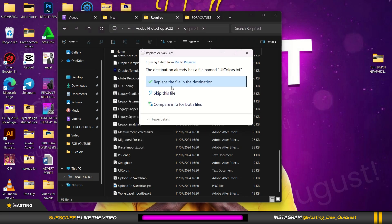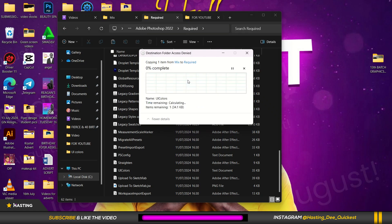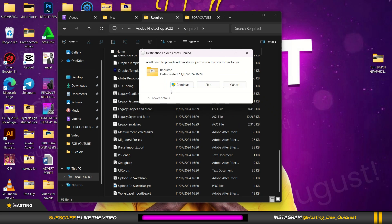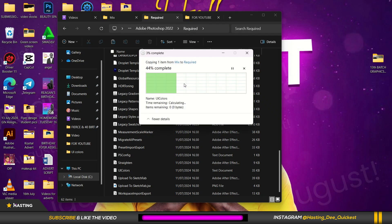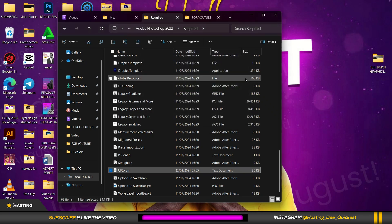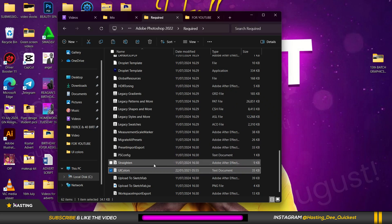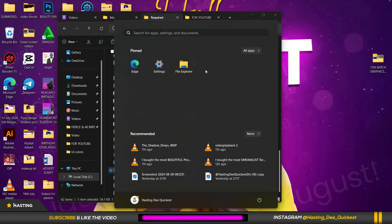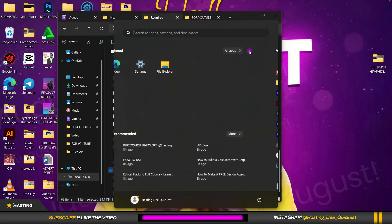So when you're pasting it will ask if you want to replace the file in the destination. You can tap on replace and you tap on continue. Voila, that is it. After that you have to just open your Photoshop, you launch it.